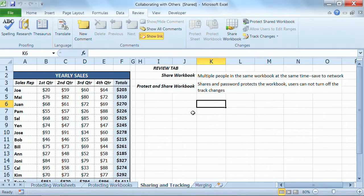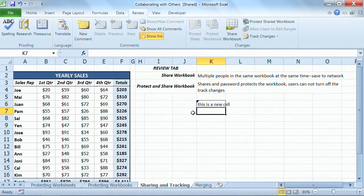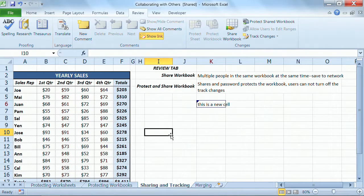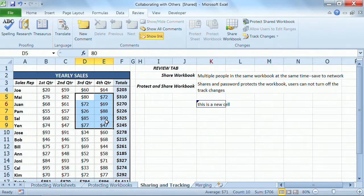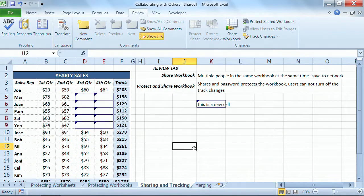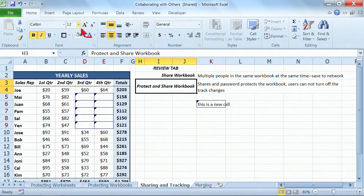But now look what happens when people start to make changes. This is a new cell, right? And I get the border around it and identifies that something has been done. Let's go over here and delete some items. That's a whole bunch showing up.